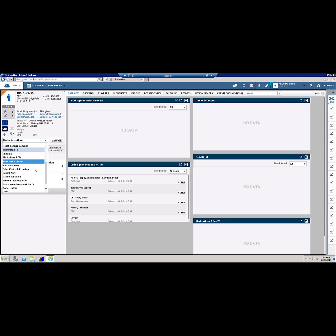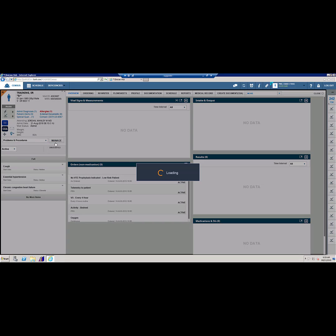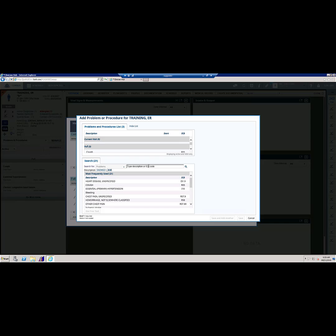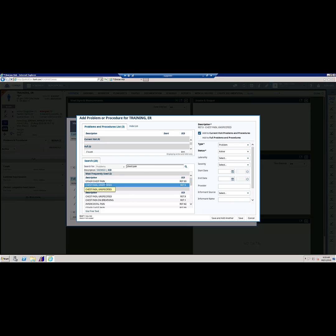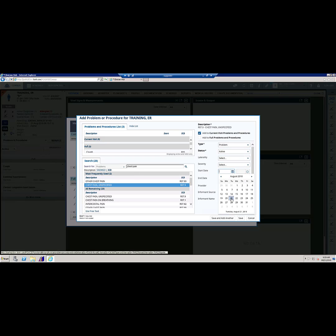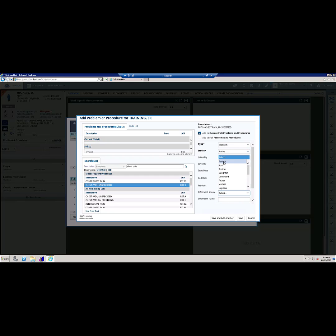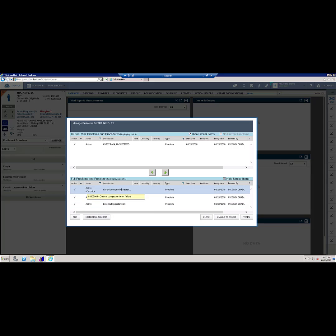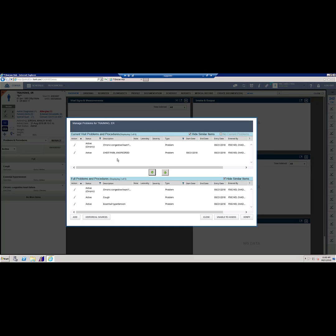To add a problem to the problem list, choose Problem and Procedures from your dropdown. Click Manage. Note that you have full problem and procedures and current visit problems. Full problems are from previous visits and/or chronic problems. Click Add. Change the search by ICD and search for chest pain. Choose chest pain unspecified. Choose the start date and select an informant — in this case, the patient. You have the options to save and add another, or save. We are going to save. Now we have chest pain unspecified as a current visit problem, but we note that chronic congestive heart failure is a chronic problem and we are going to move it to current visit. Now we have congestive heart failure and chest pain as a current problem.